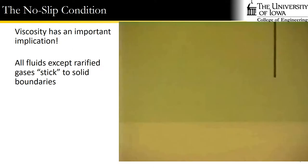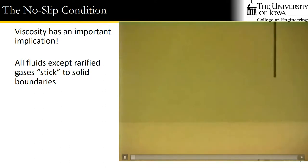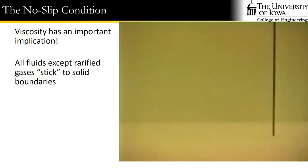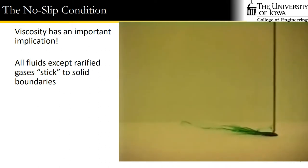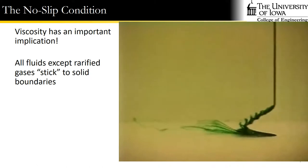I got a question at the end of the last lecture about our discussion of viscosity and whether that has anything to do with this thing called the no-slip condition. And the answer is yes. Actually, the no-slip condition is one of the most important ramifications we get from the idea of viscous fluids.